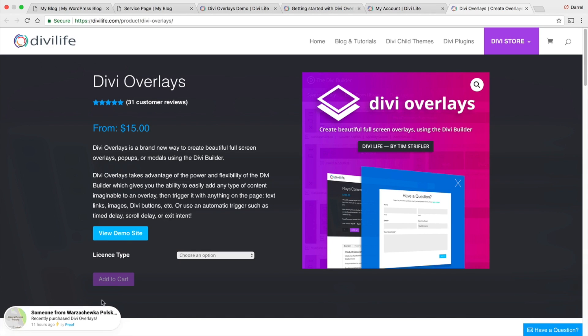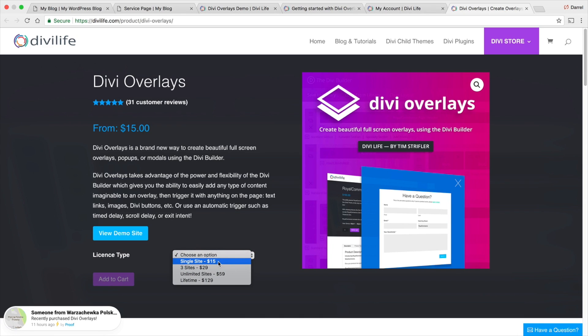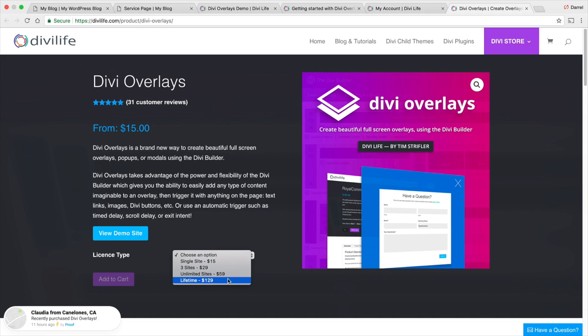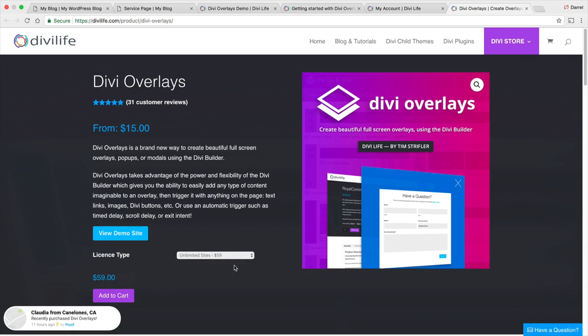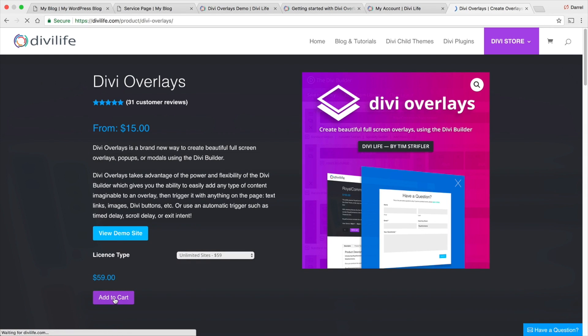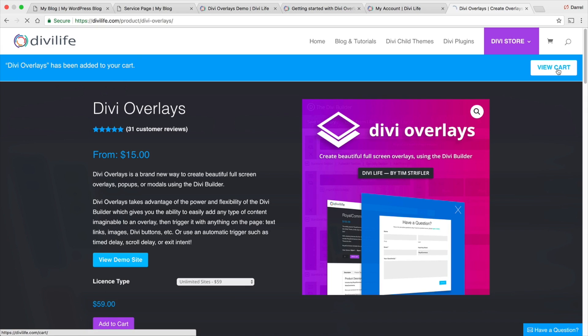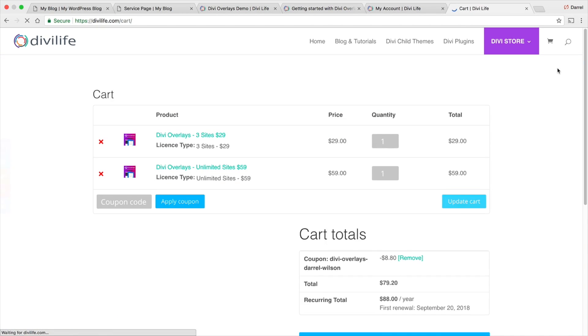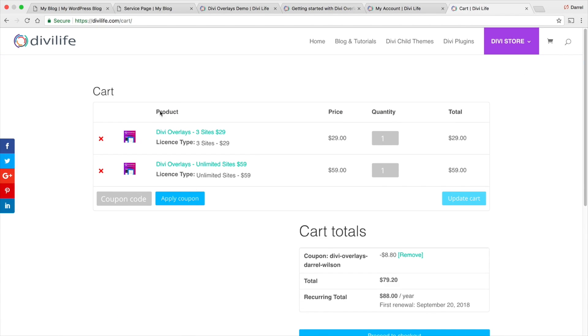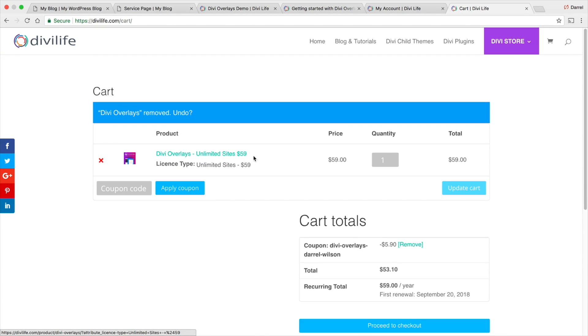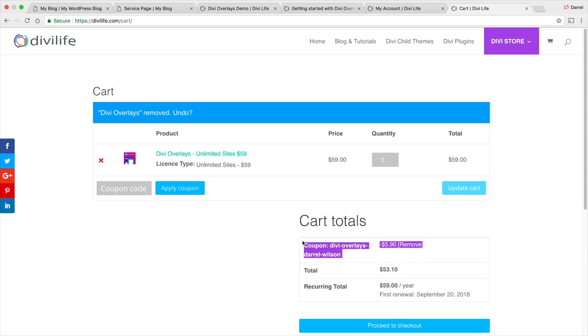You can see right here, a lot of people are buying it. They have different license types, so the single site, three sites, unlimited. I'd probably go for the unlimited, but if you are a big fan and use it all the time, I would probably go for a lifetime. For starters, I'd probably just do unlimited. Right here, I'm going to go to Add to the Cart. I'm going to go ahead and view the cart. I have already purchased this plugin. Right here, you see the coupon is applied at checkout. You do receive a small discount at checkout.